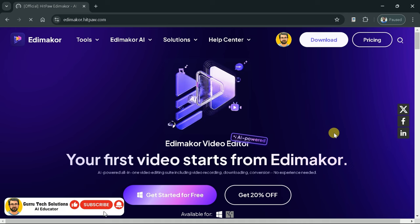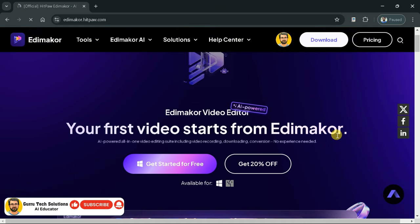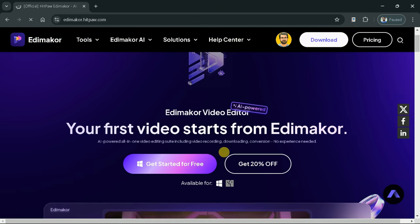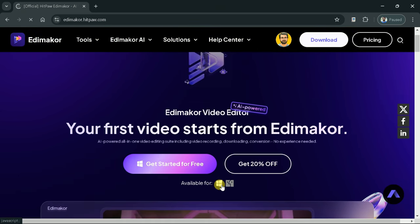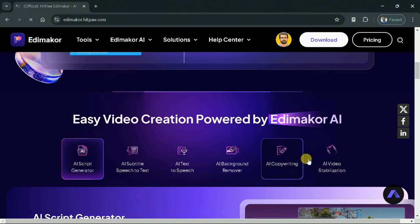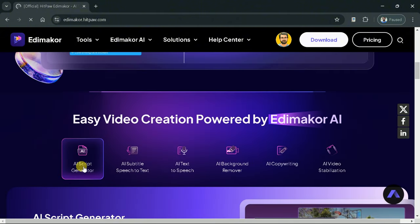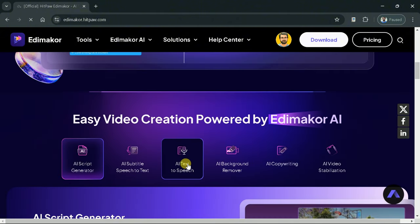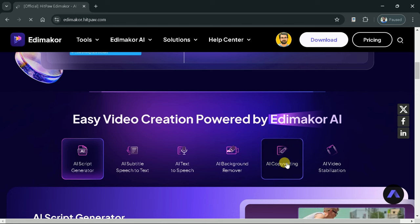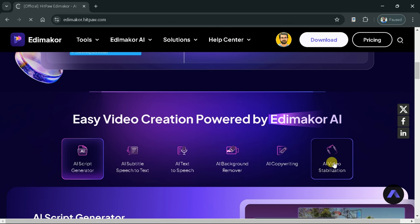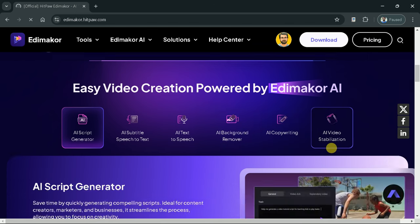EdemaCore is a product of HitPaw, an AI-powered video editor that can make your life easier. It's available for Mac and Windows. You can see it helps to generate scripts, AI subtitle speech-to-text, text-to-speech, and many more.